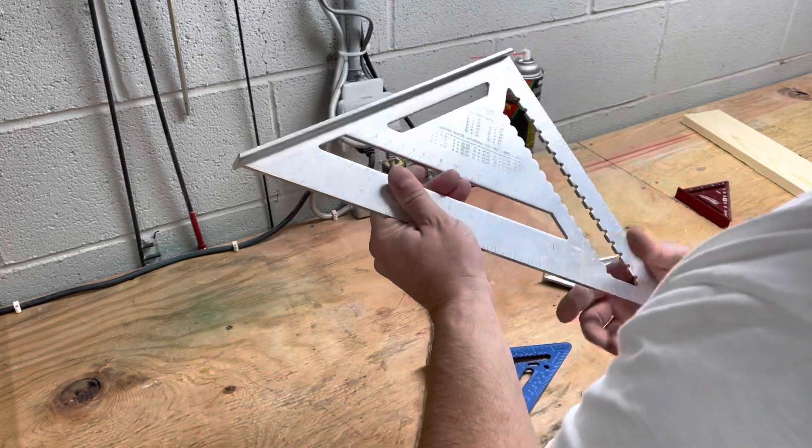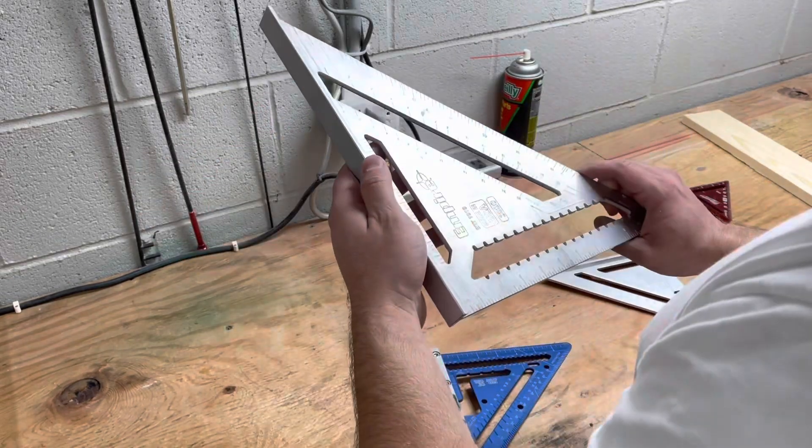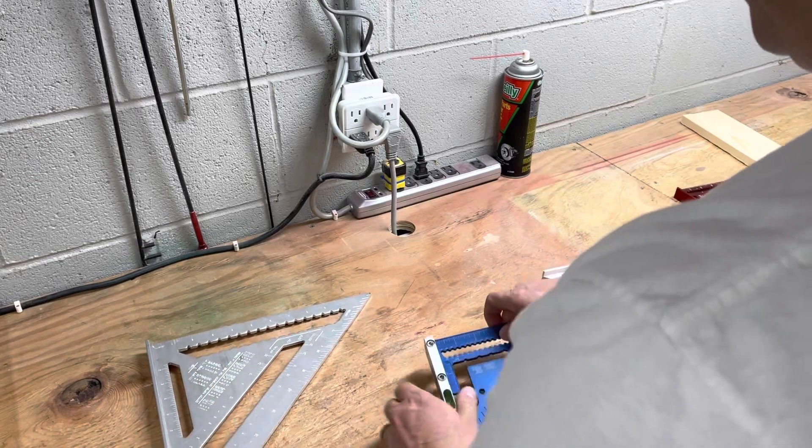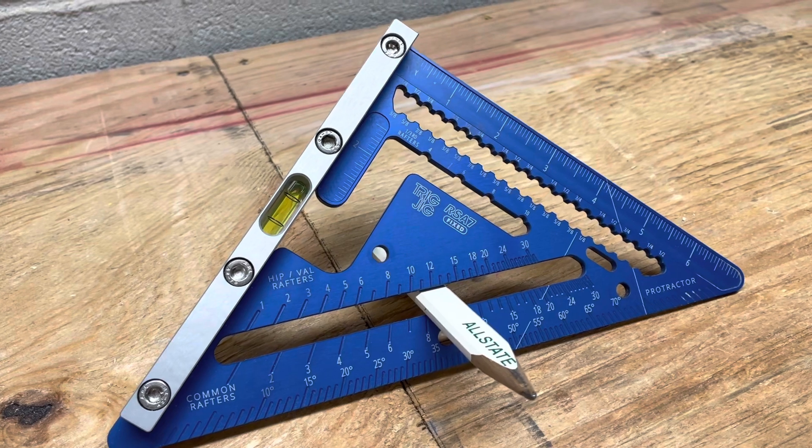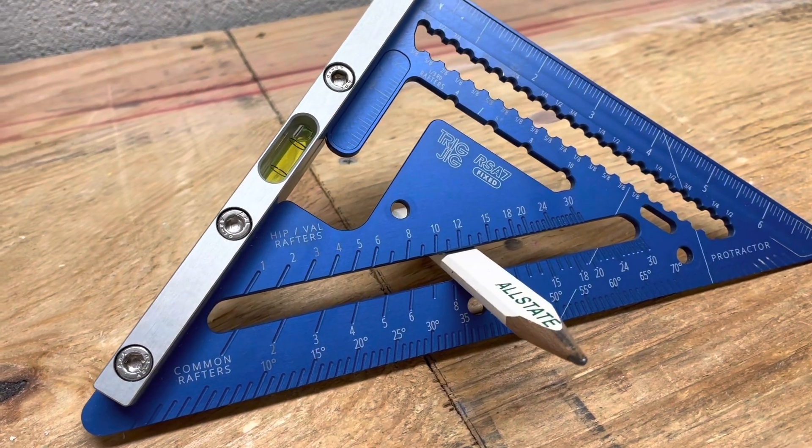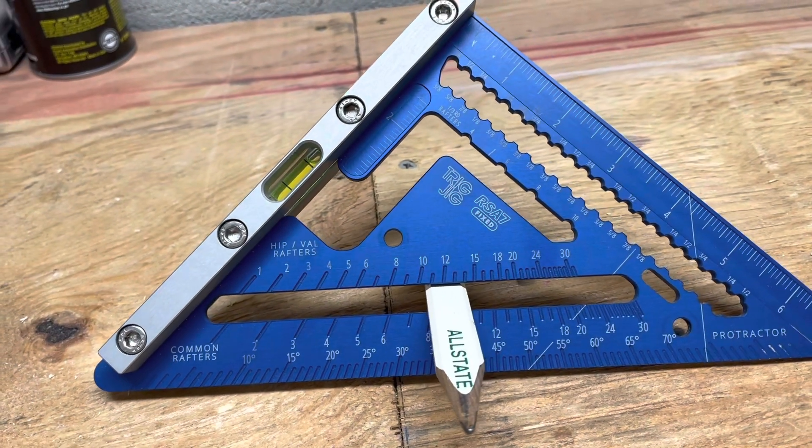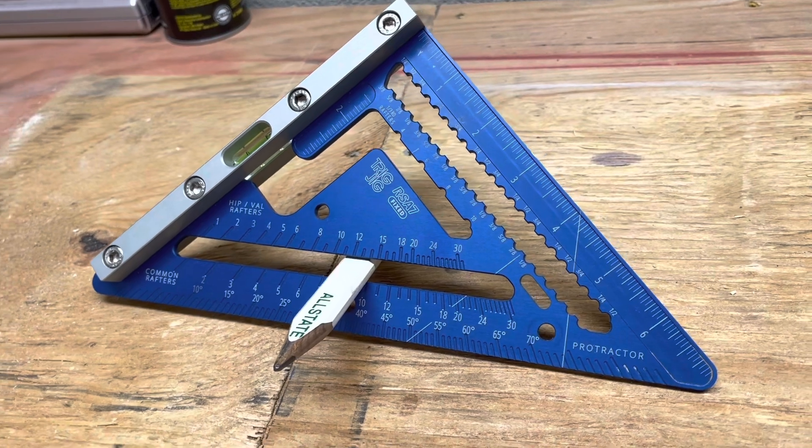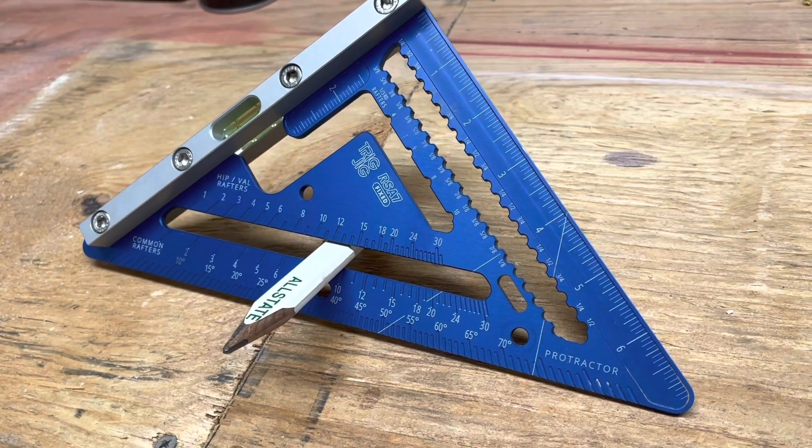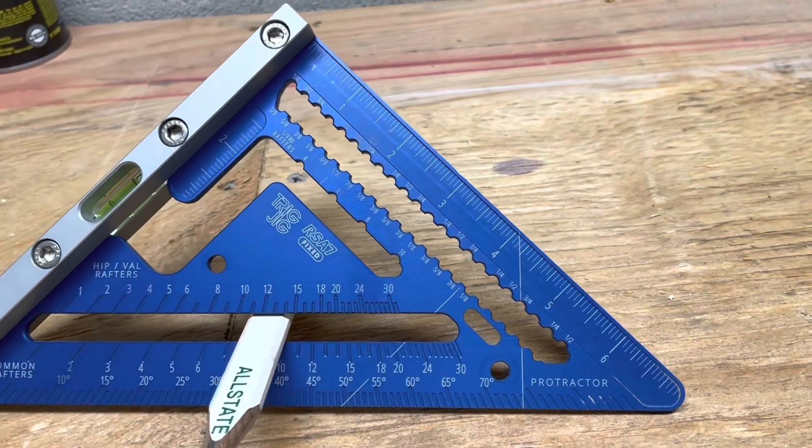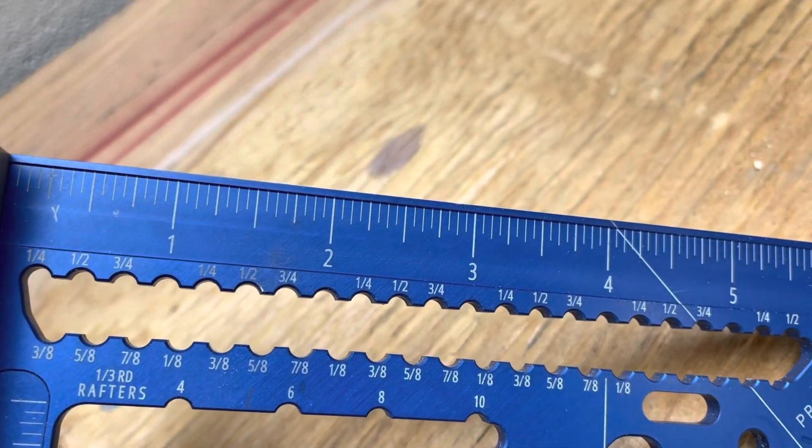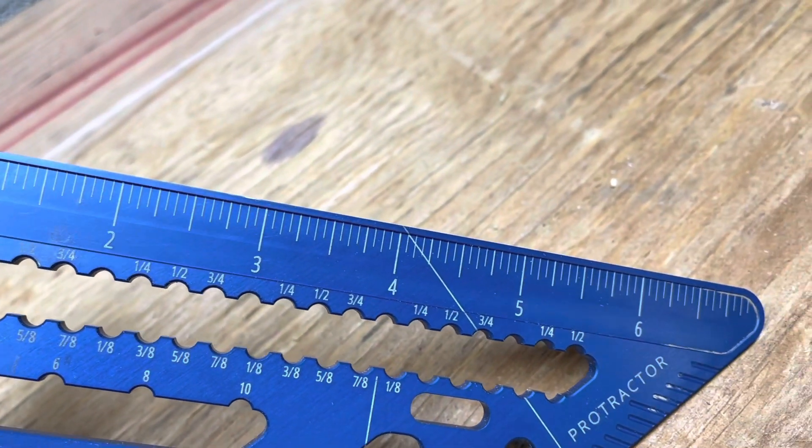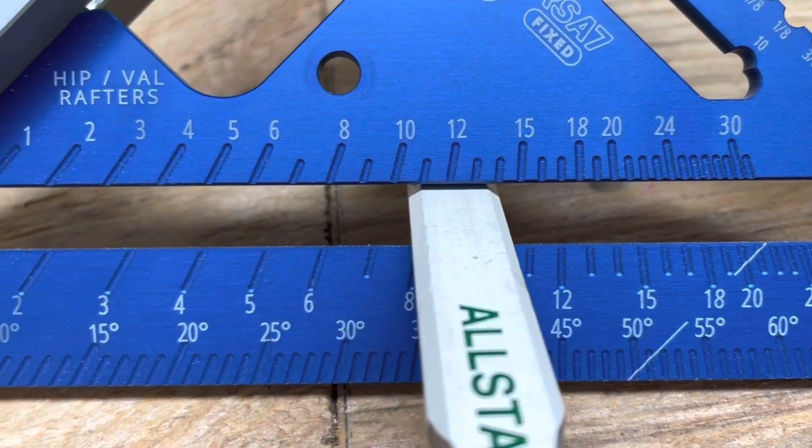But getting back to this - this is called a Trig Jig RSA 7 fixed. If you guys have not checked these out yet, I would check them out. I'm a fan of Martinez tools. Mark Martinez - never met him in person, I have talked with him over social media a few times. He's a great guy, he makes great products. And there's nothing wrong with a Martinez square, but I figured I just wanted to kind of be the odd man out and try this Trig Jig.